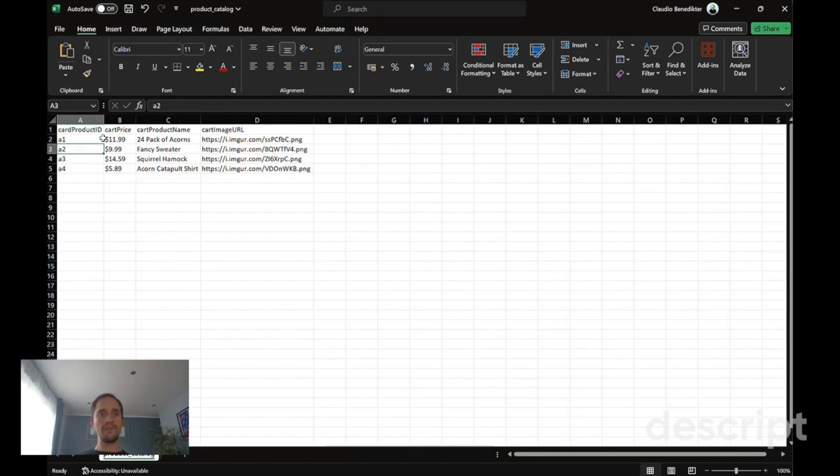This file now contains a lookup for each of the product IDs that contains the price, the name, and image as examples.